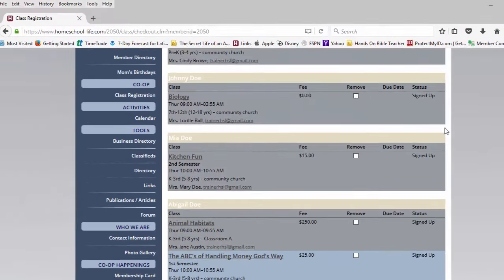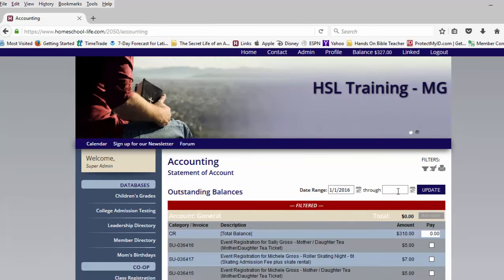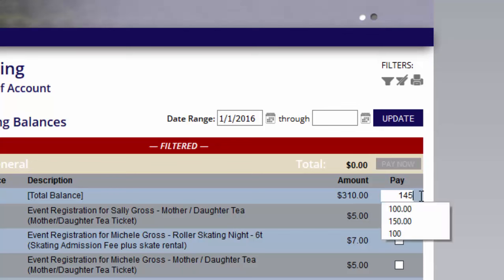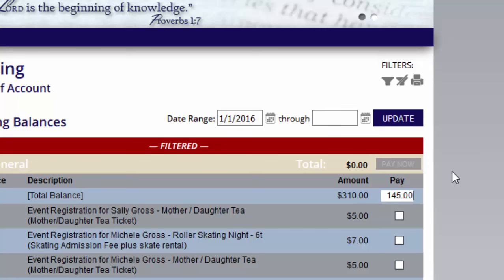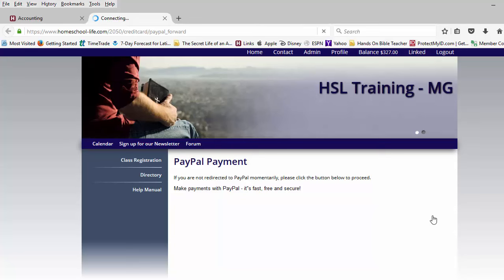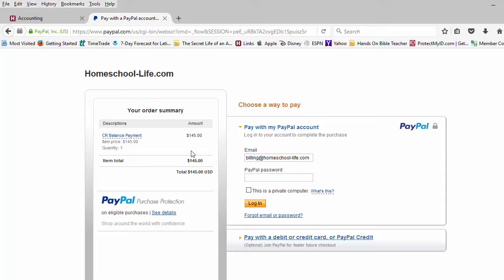We can go back up to the top of our website, click on our Balance, and put this amount in. Class Registration is a partial payment option, so we can put any amount that we want to pay here. Some groups expect you to pay it all right away and some do not. Once we put the amount in, our Pay Now button will highlight and we can click on Pay Now. This will take us directly to PayPal where we can sign on to our account and pay the amount for our class registration.